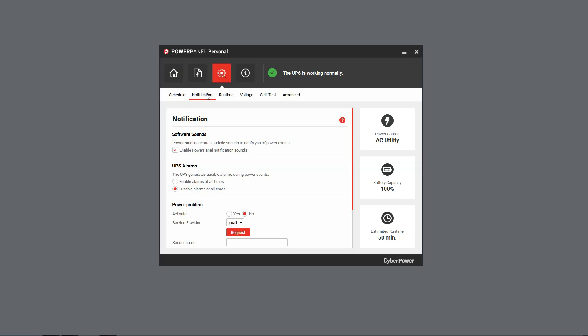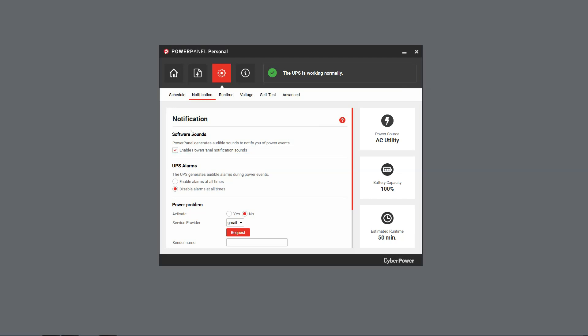You will see three types of notifications. The first one is software sounds. If it is enabled, PowerPanel Personal will generate an audible alarm to notify you of power issues through your computer.